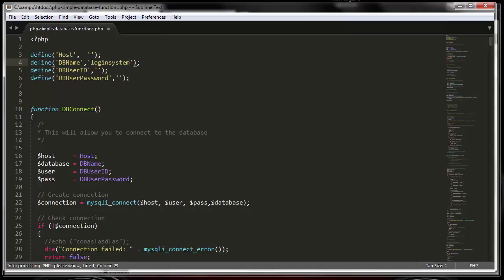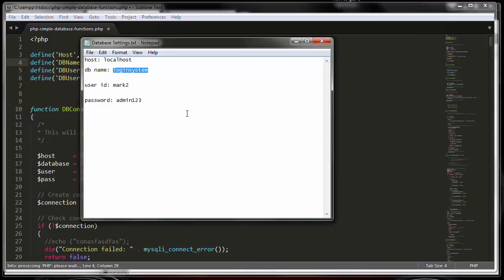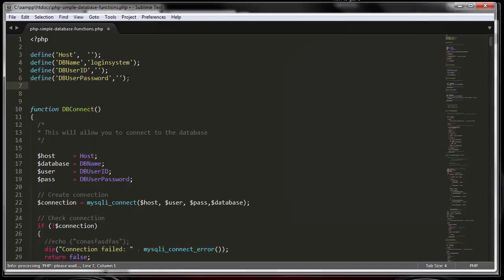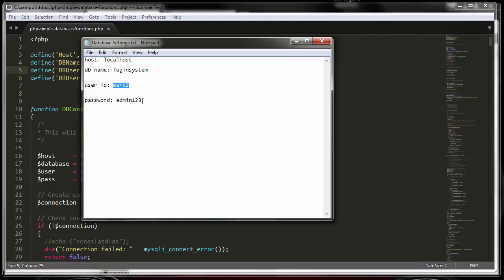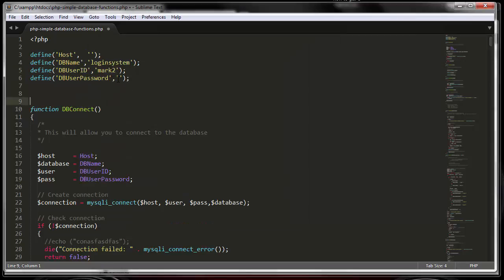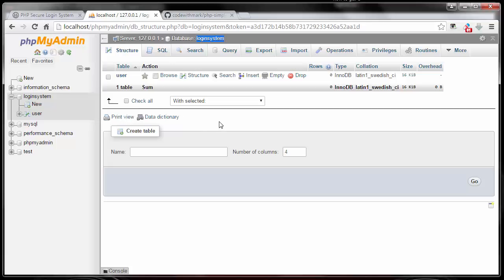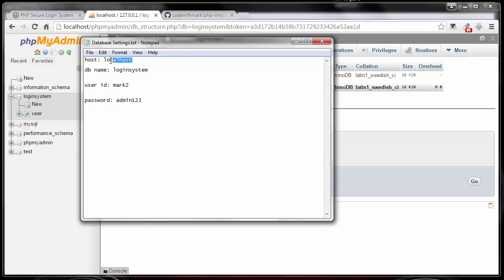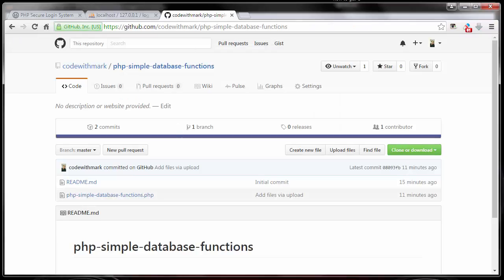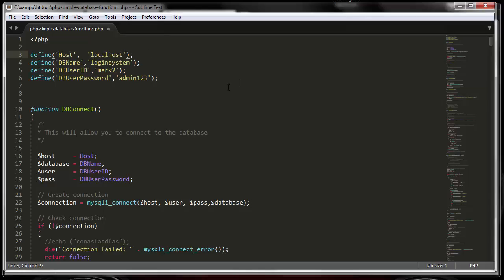The user ID, as we said, will be mark2. The password is myadmin123. And for the host name, being that I am using XAMPP on my local PC, I'll just say localhost. But in your case, depending on where your server is, you will put that in there or the IP address of your server. I'll put it in here and save it and that's all we need.